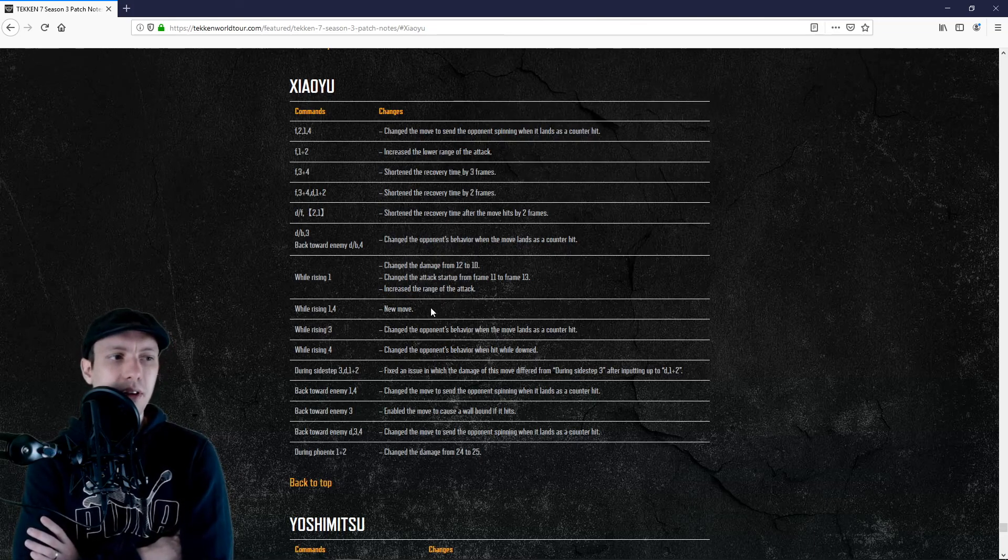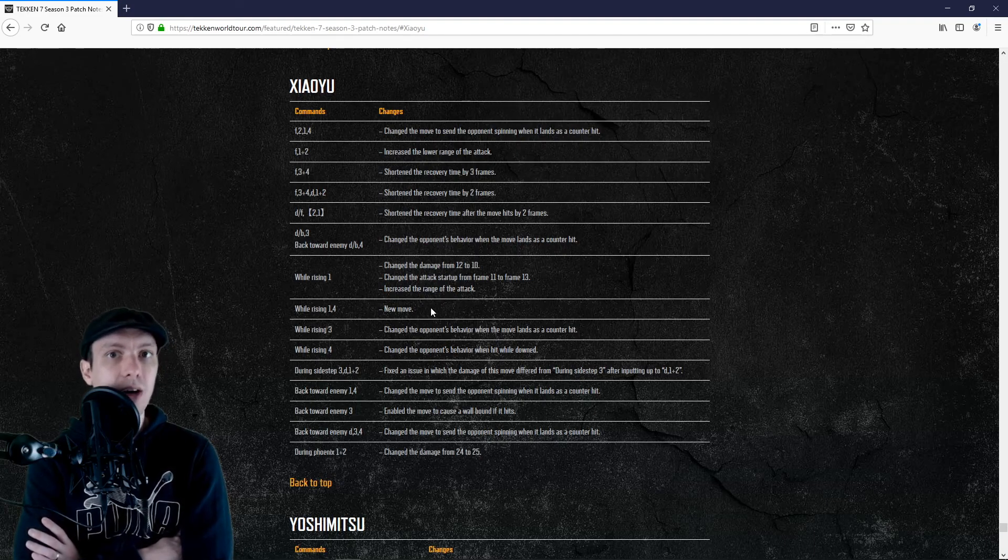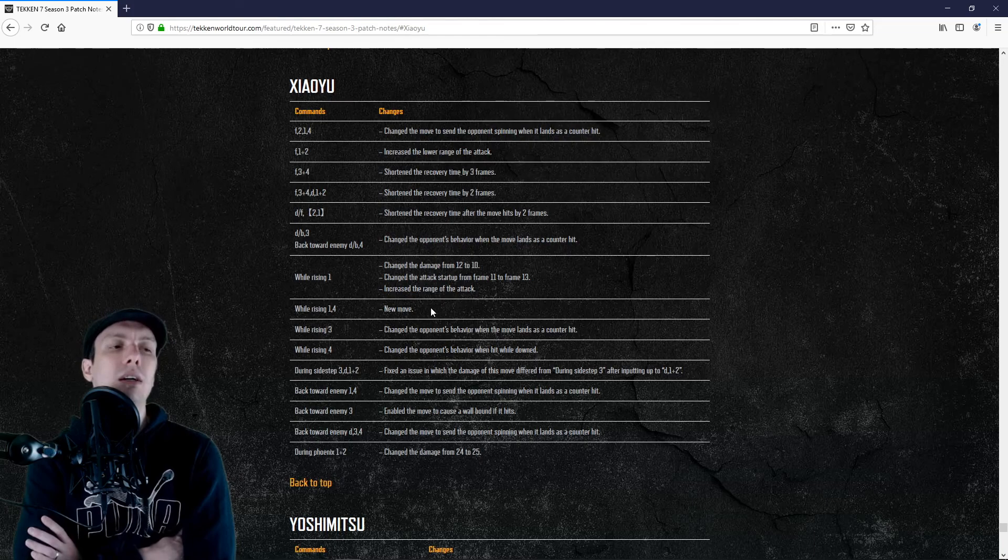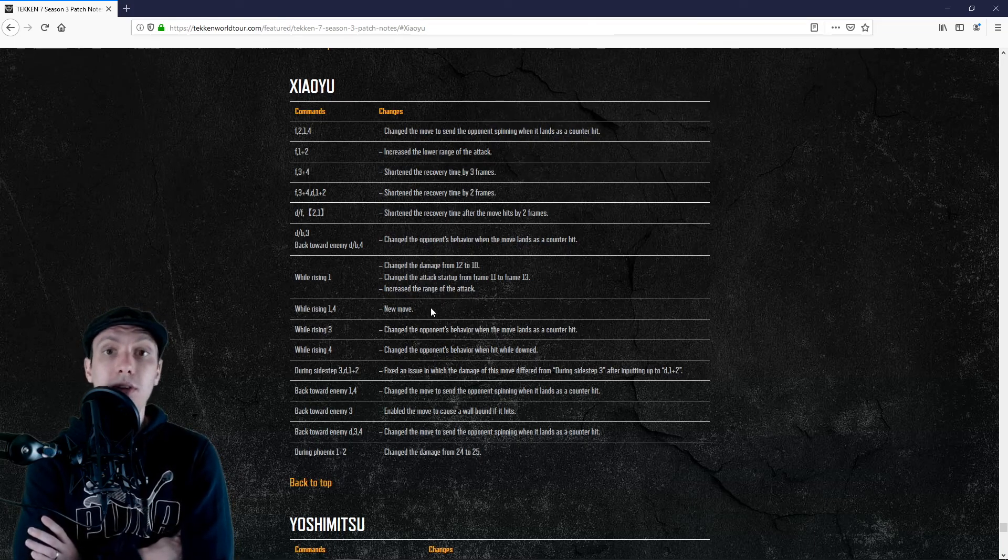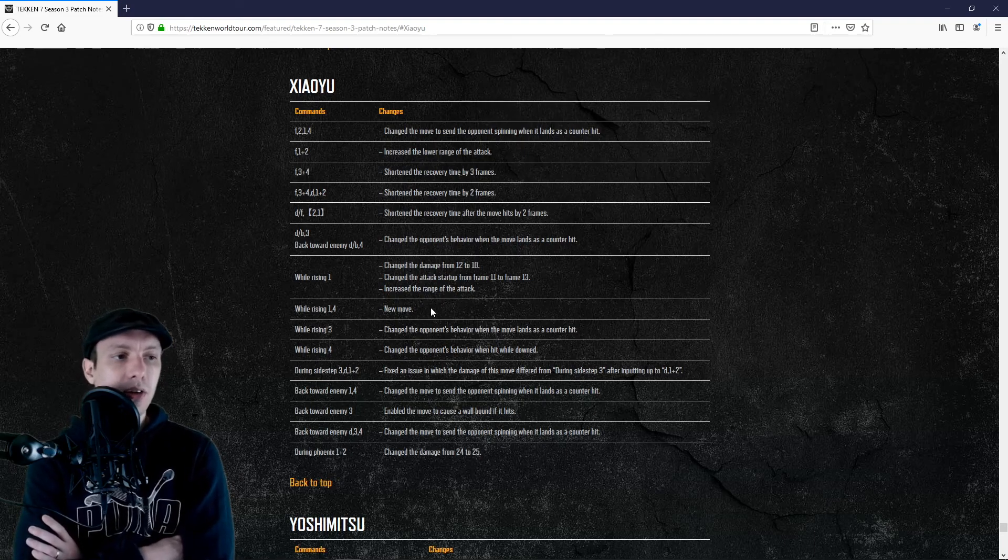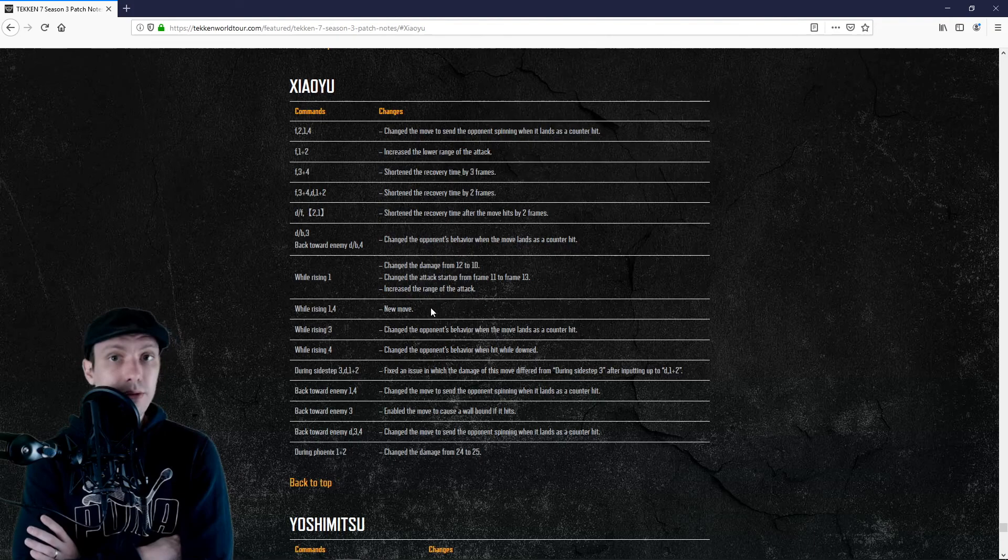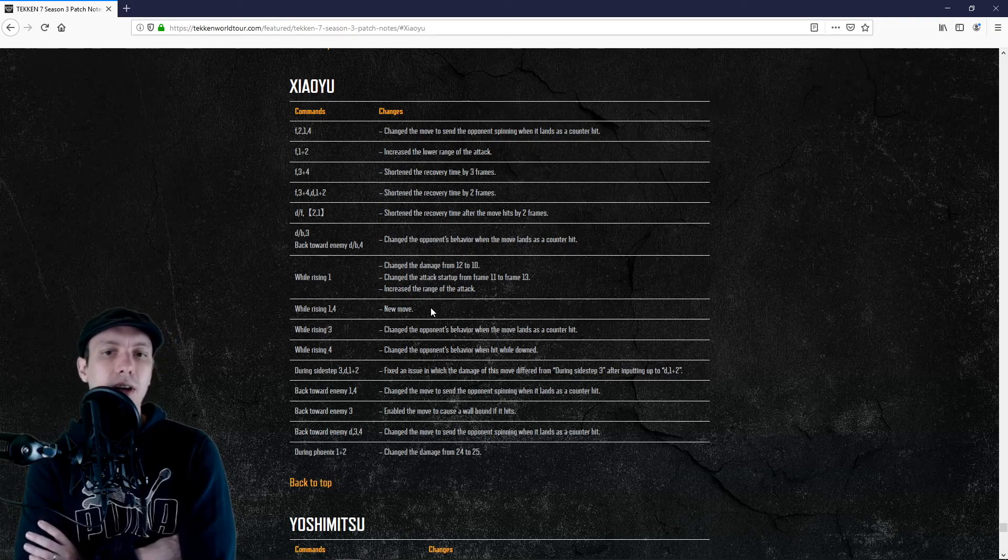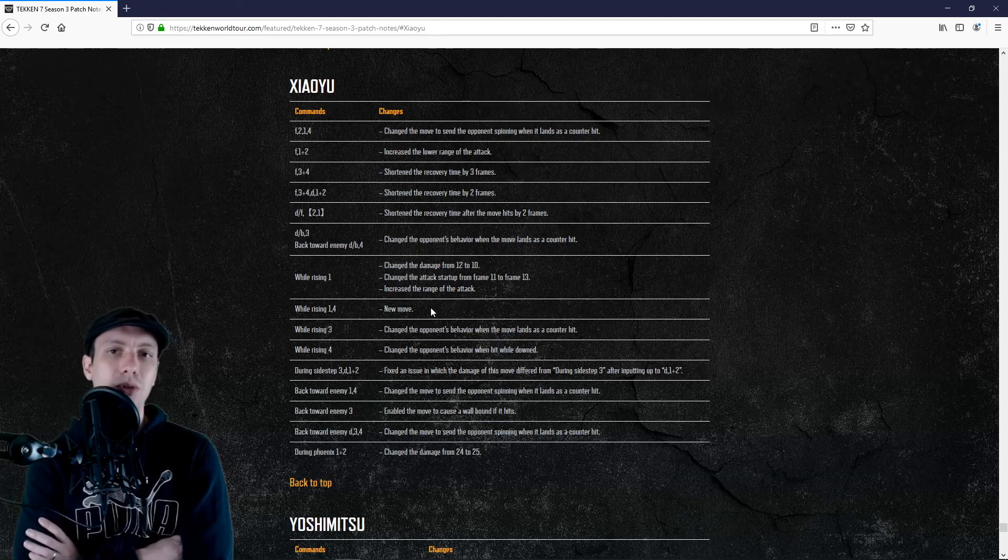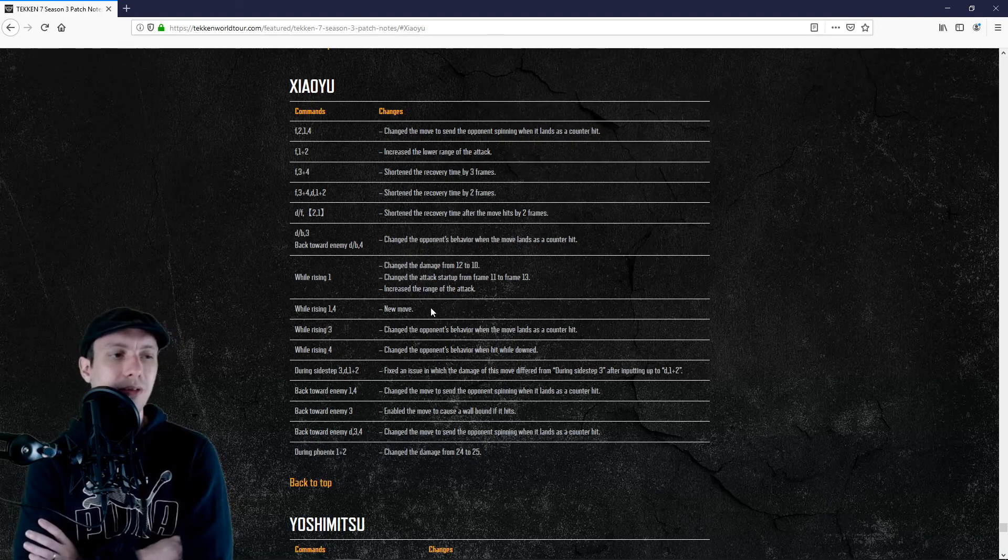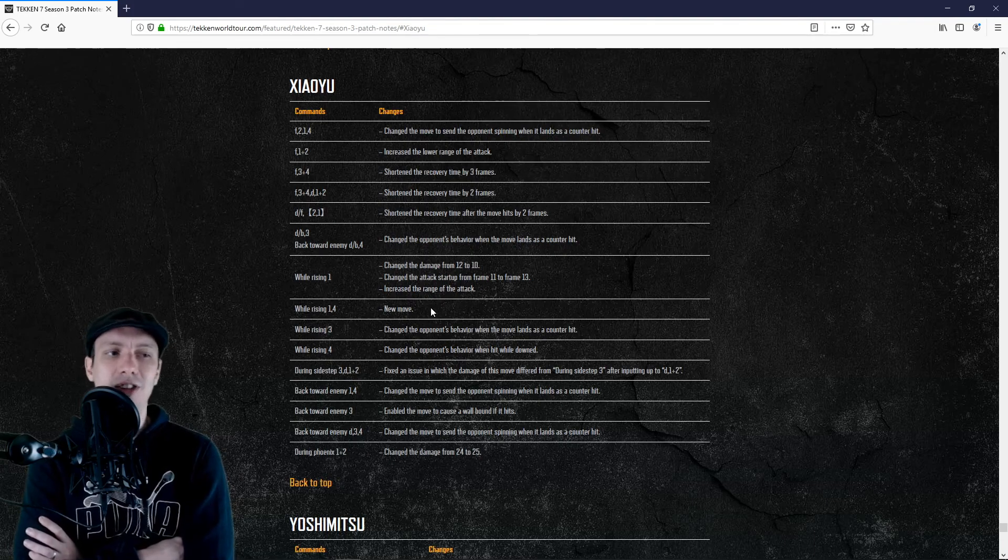Then I understood that my while standing 4 was actually the best in the game. You get them 50-50 afterwards, so I don't feel anymore like we are really missing something. While rising 1-1-4 will not be a launcher anyway. It might give a wall splat though. It will be basically the new move that we saw in the last video.